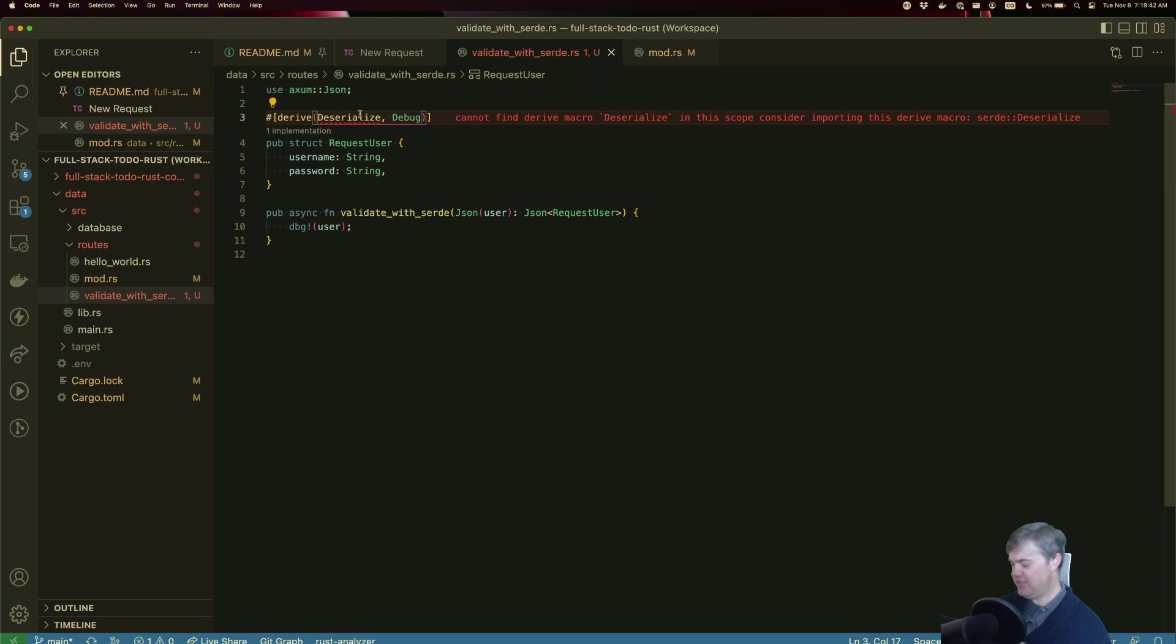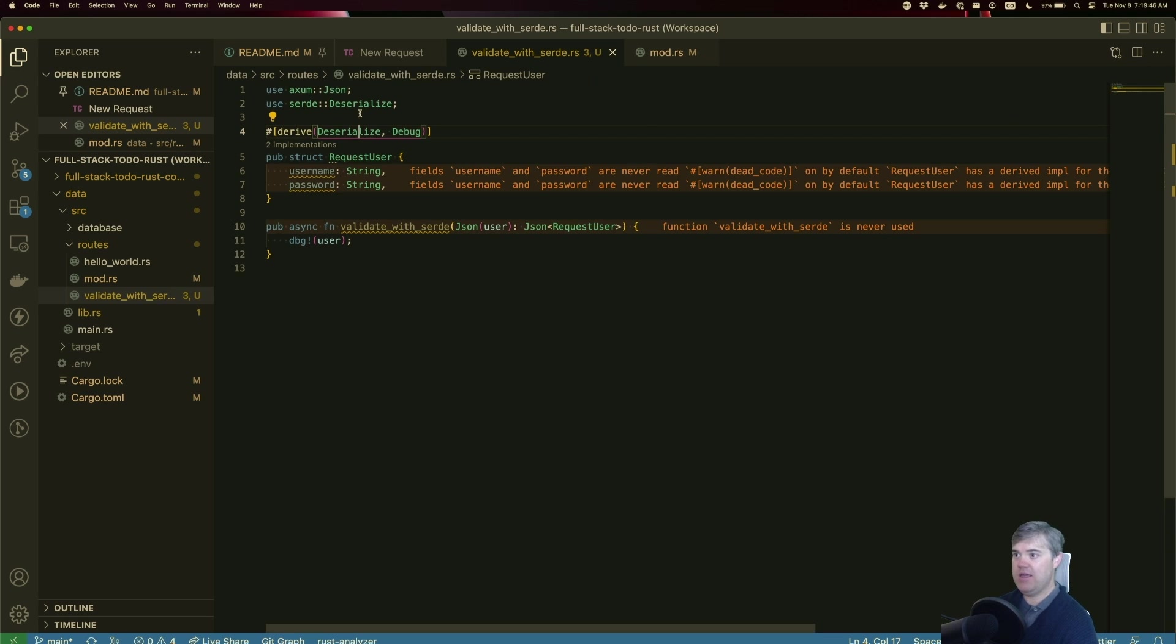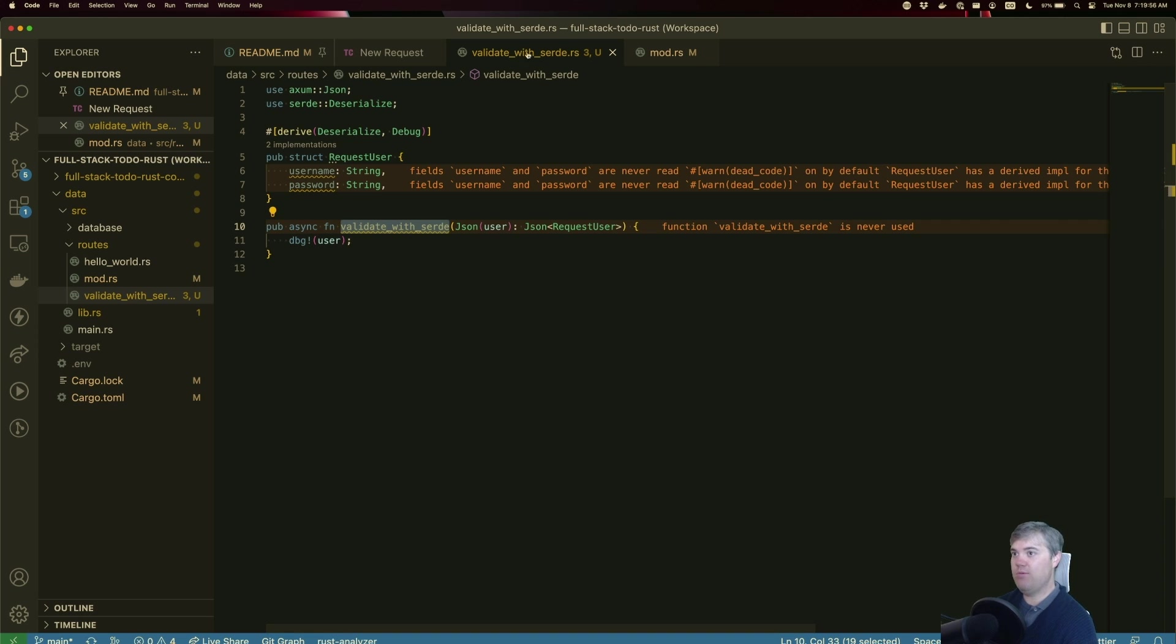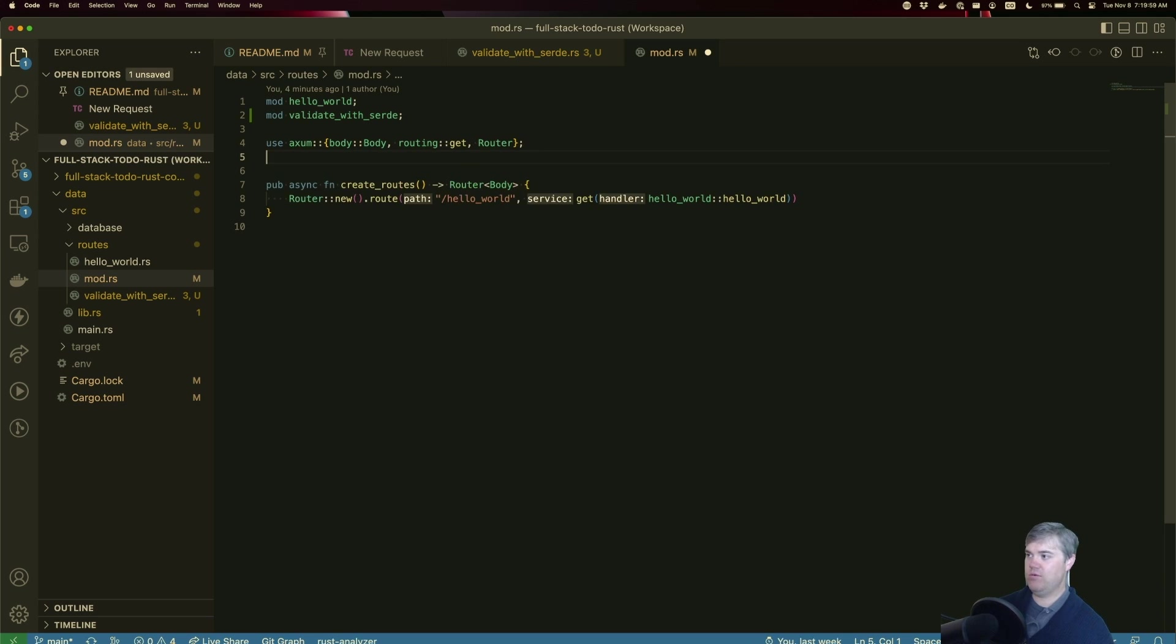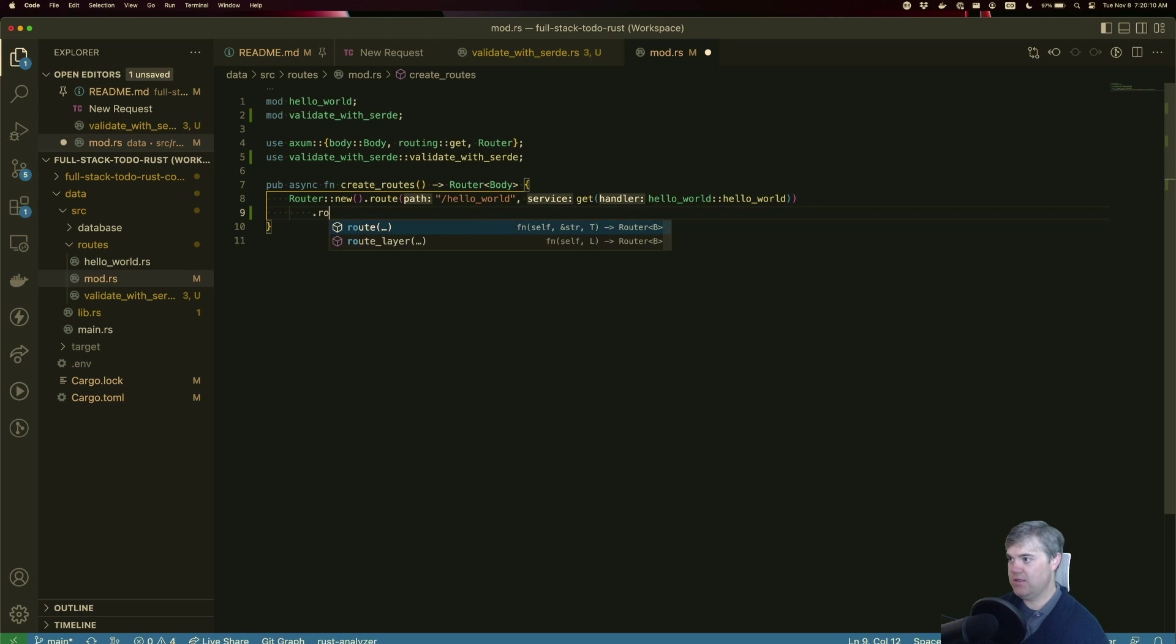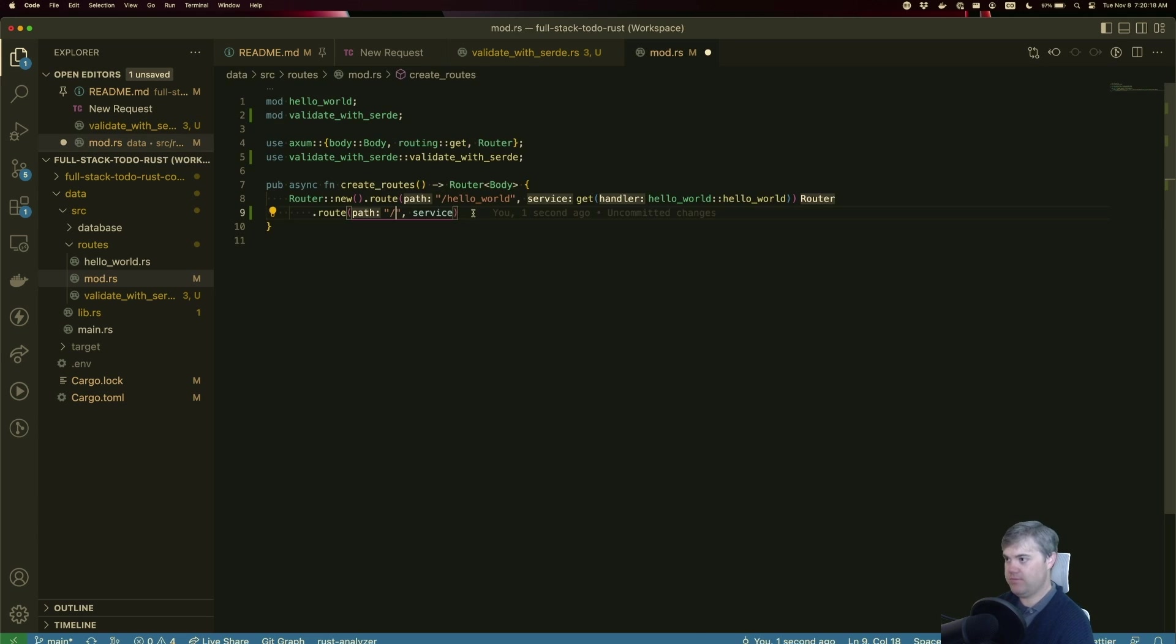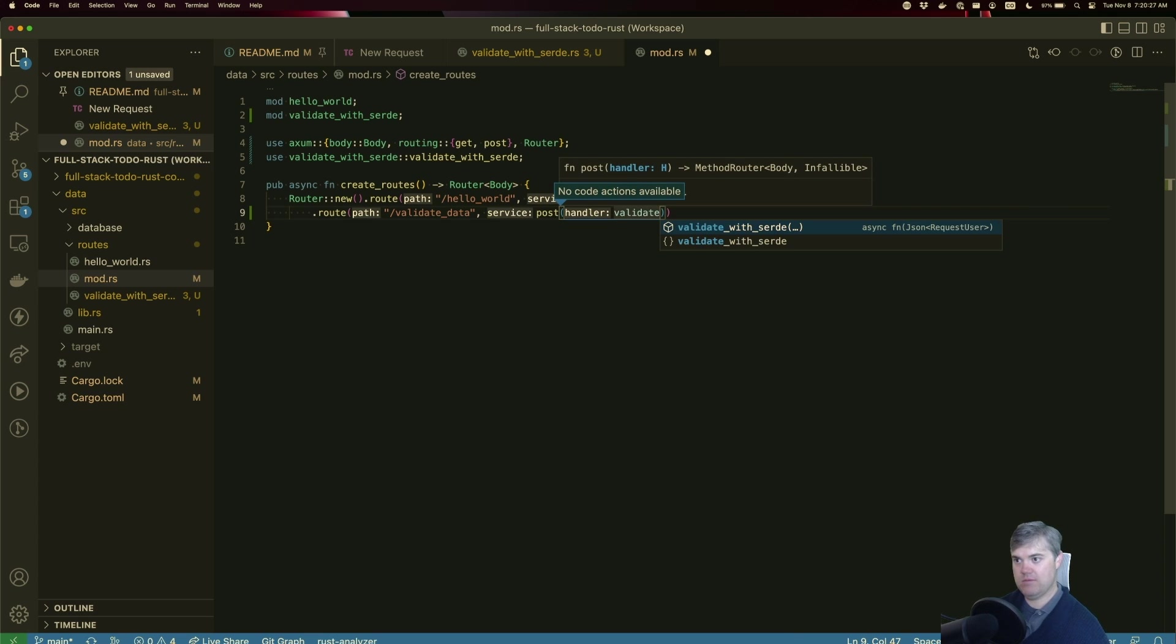We need to import deserialize. Username and password are never read. That's because validate_with_serde is never being read. Let's go back to our mod. So we use validate_with_serde and put you in here. .route. I want this to be, what did we call this? This is validate_data. And you're going to be a POST to validate_with_serde.